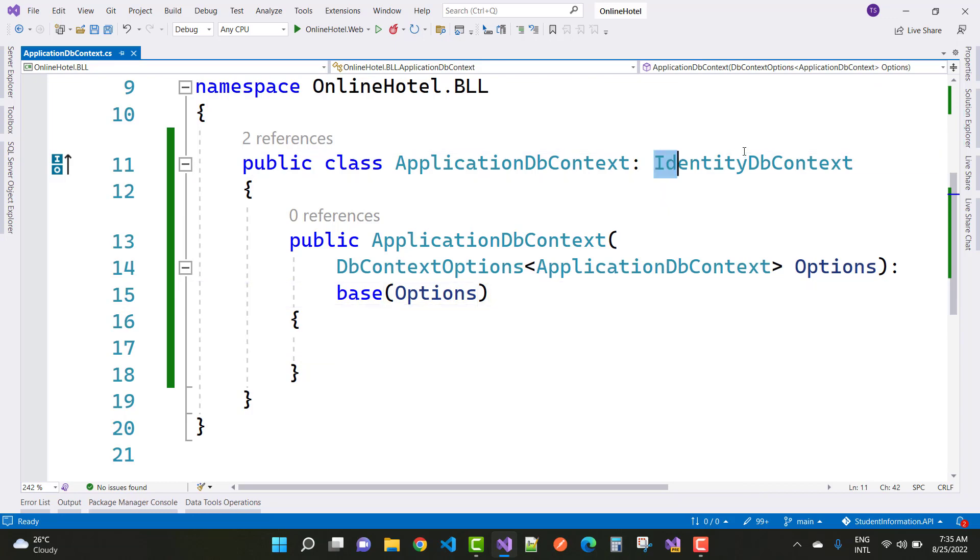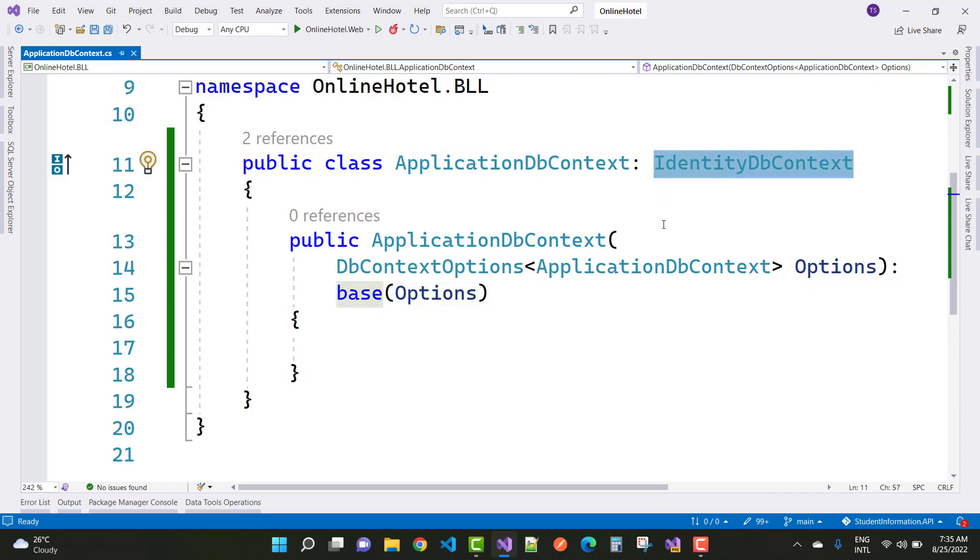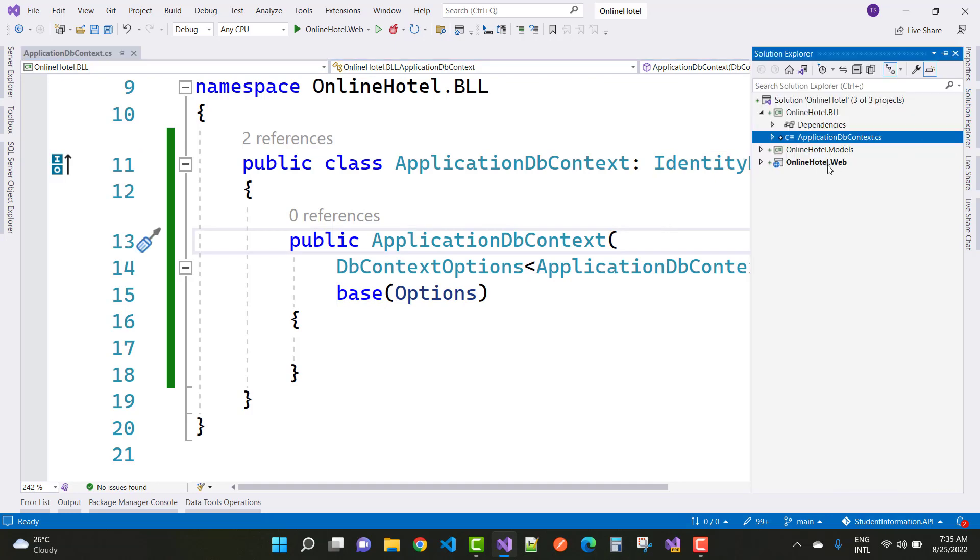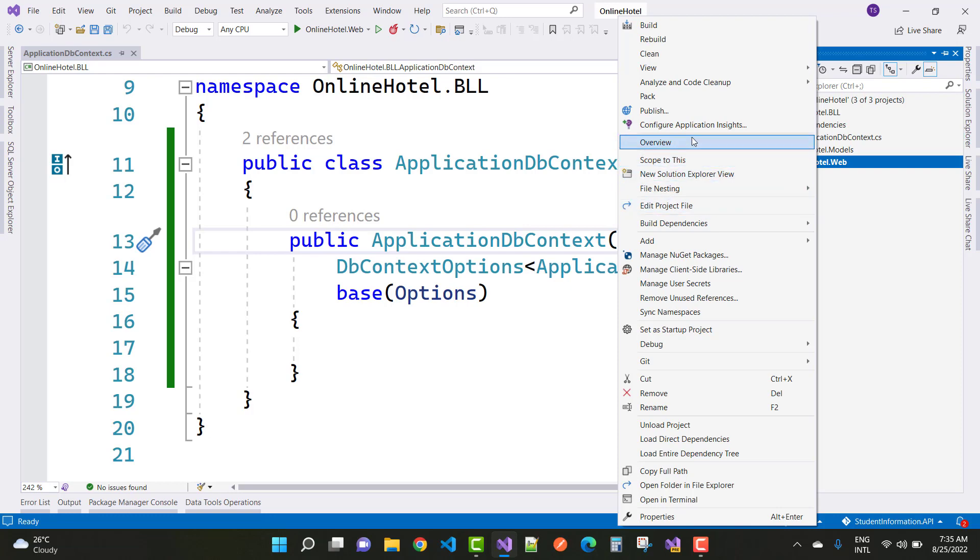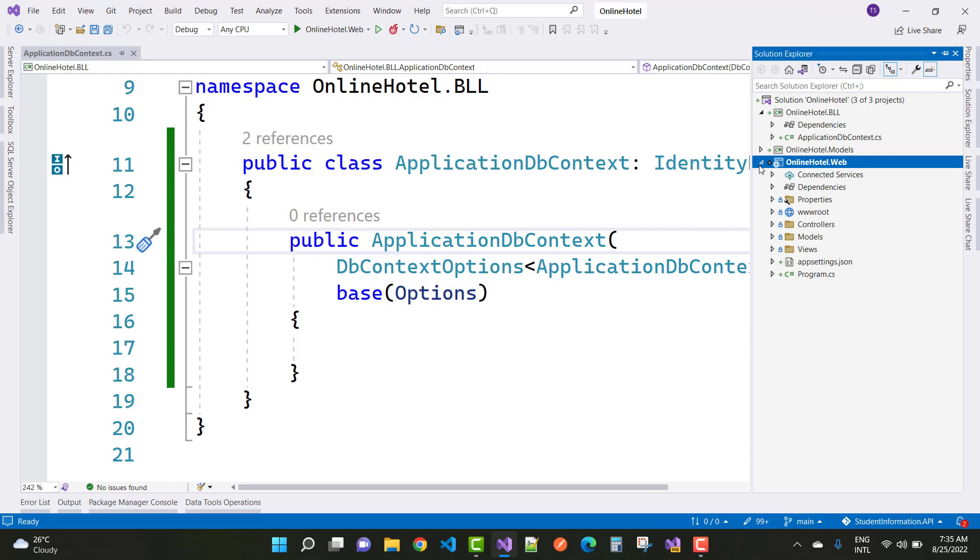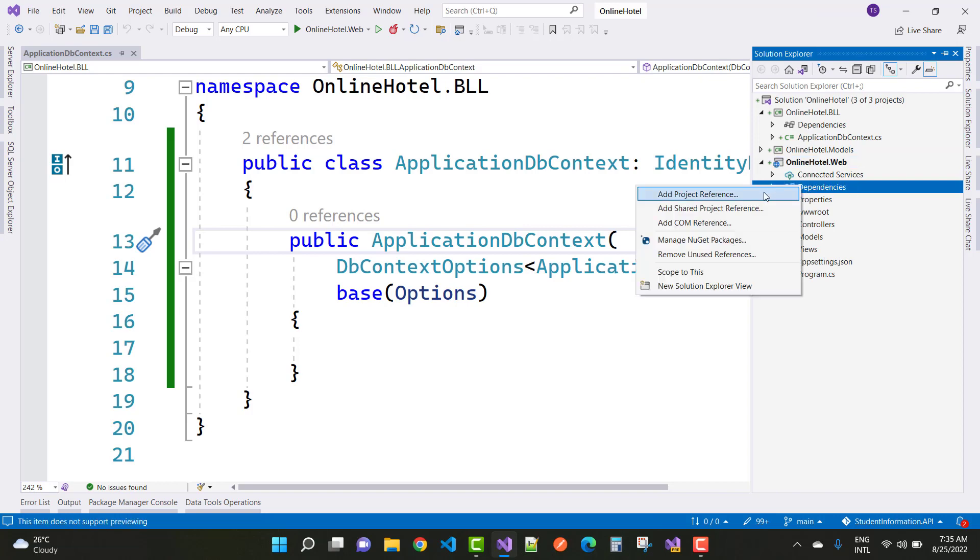First of all, check your data context is actually inherited with the IdentityDbContext instead of DbContext. And the next one is to check your project reference is already added in your web where your identity you want to install.